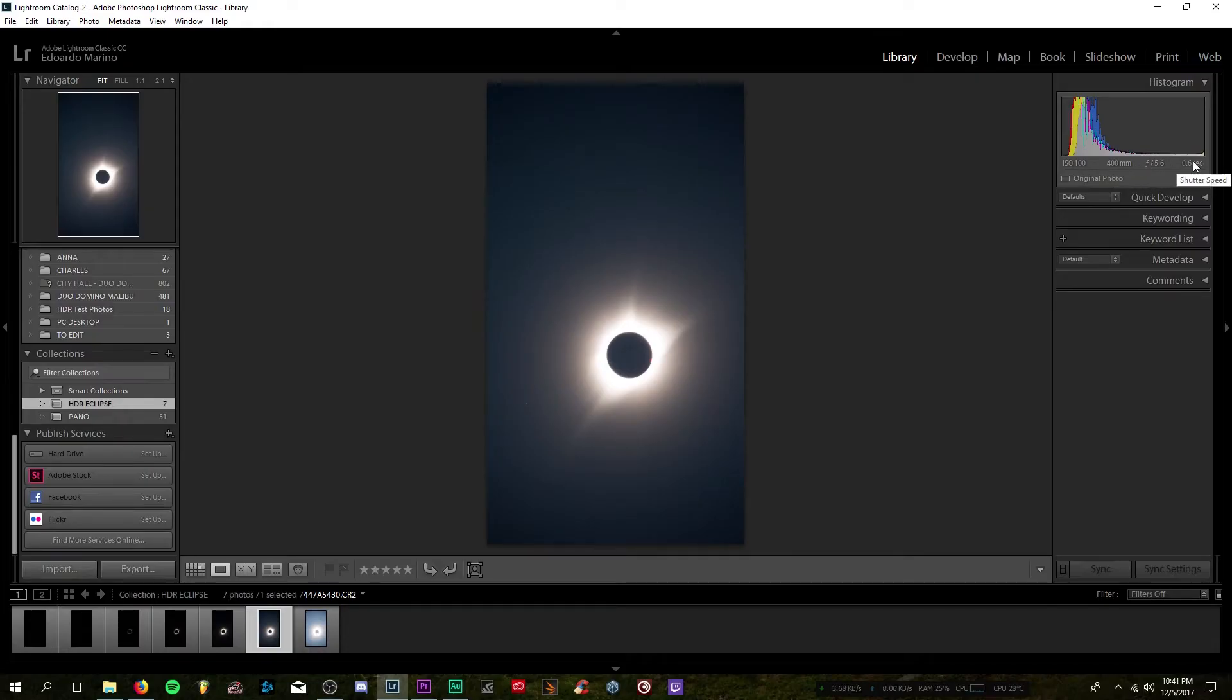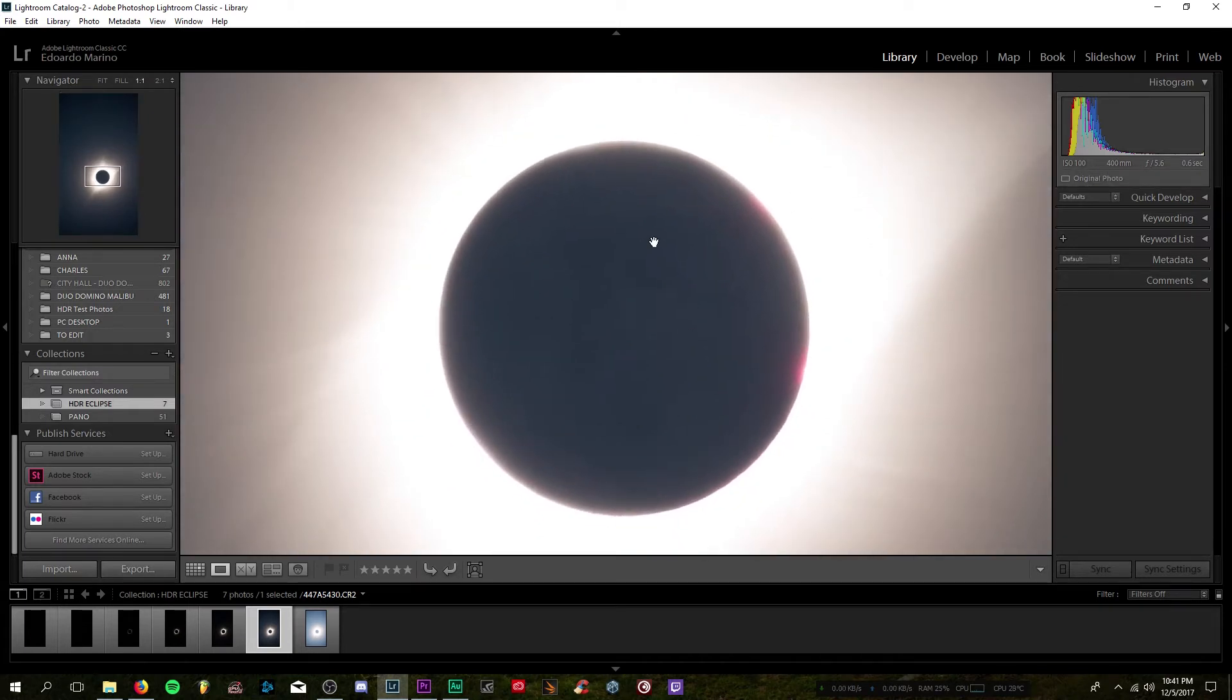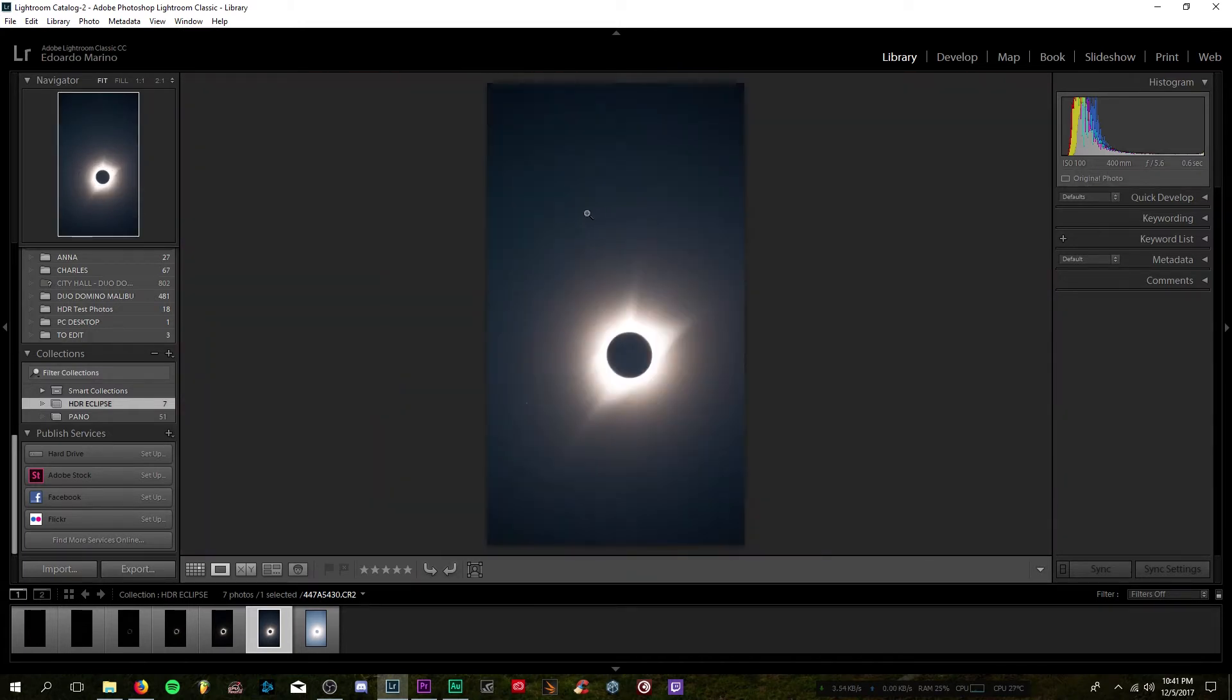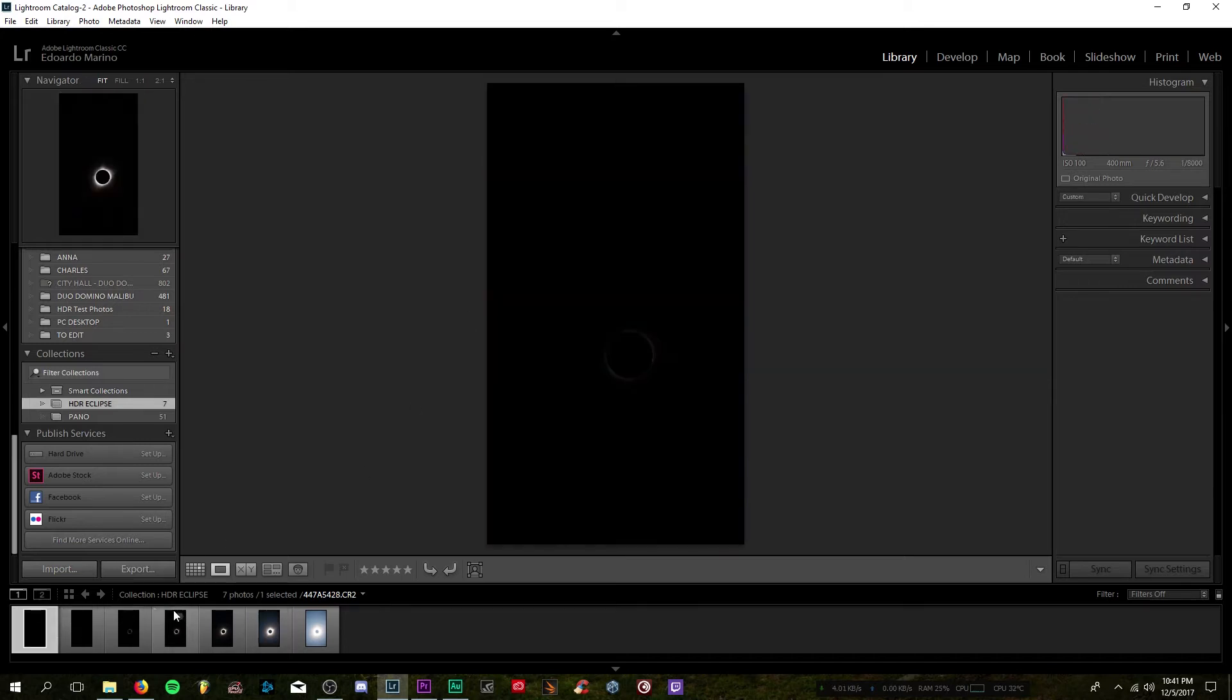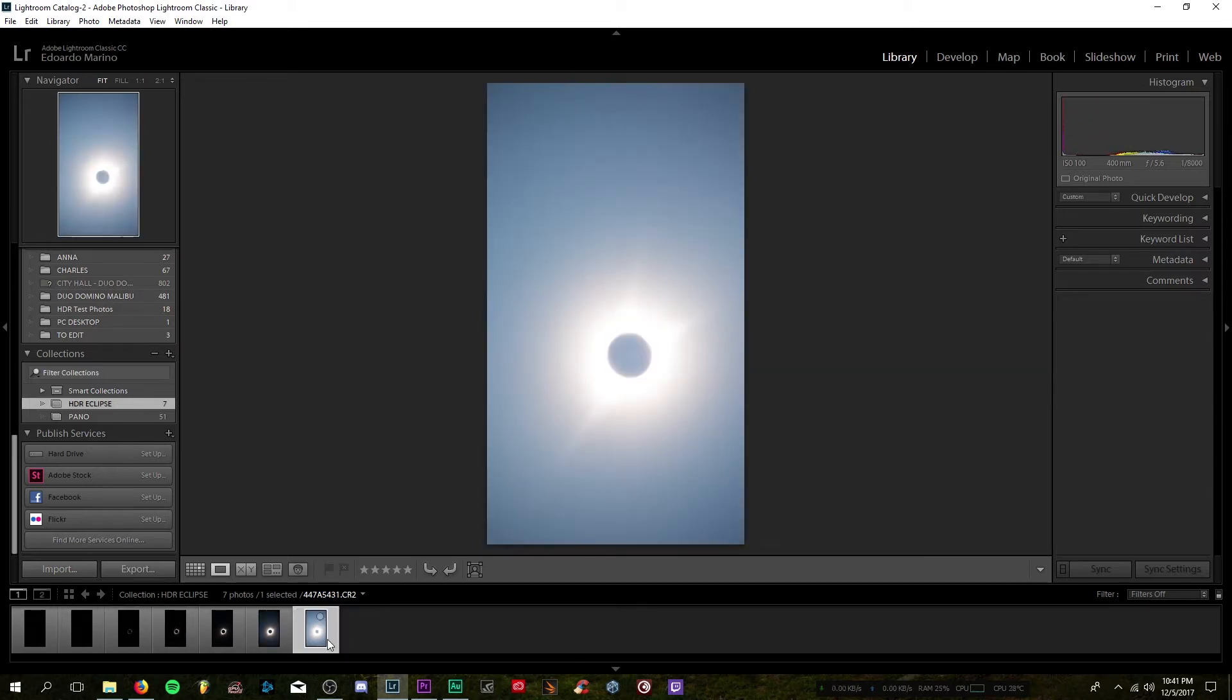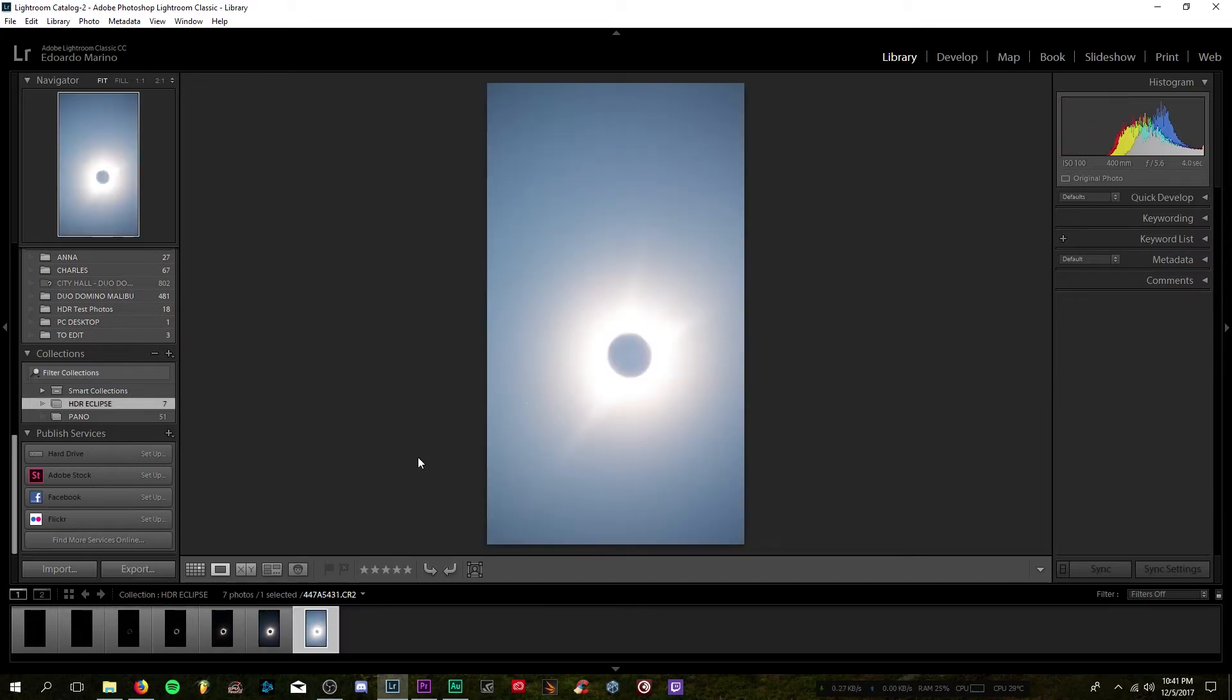I'm going to be leaving all the links of his equipment and more down below so you can go ahead and check them out yourselves. With that said, Alan's idea was to capture as many different exposures as fast as he could during the phase of totality. And as a result, he was able to capture a total of 7 RAW images that range from the darkest to the brightest.